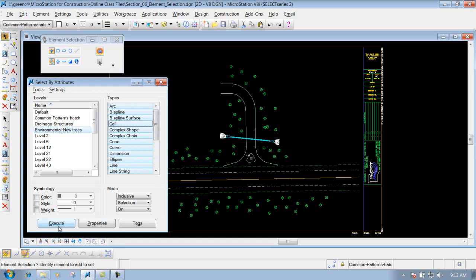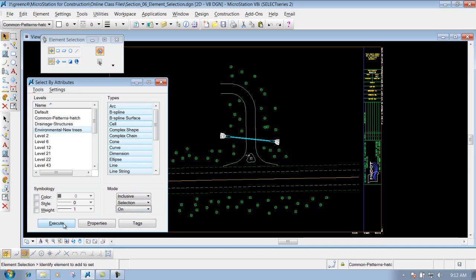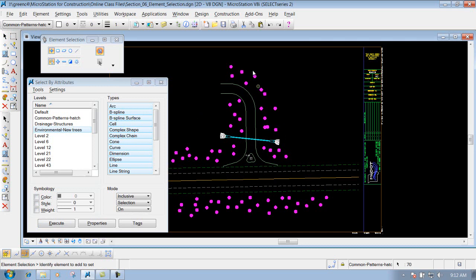So right now if I hit Execute, I'm not going to worry about the modes — you have Inclusive and Exclusive, and then Selection, Locate, and Display. I want to select those items, so I'll leave it set to Select. If you just want to locate or display them, you could do that also. If I hit Execute now, it scans the file. You'll notice it grabs everything that was on that level, scanning all those types and grabbing everything it can. That's how you use Select by Attributes to select items inside a file by the attributes of what they are.